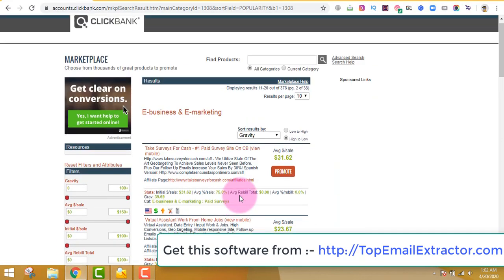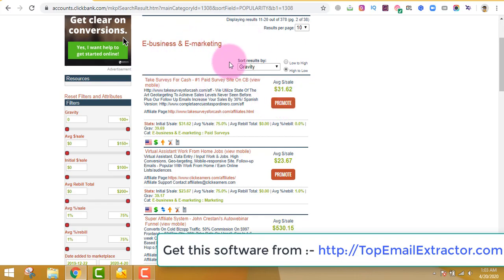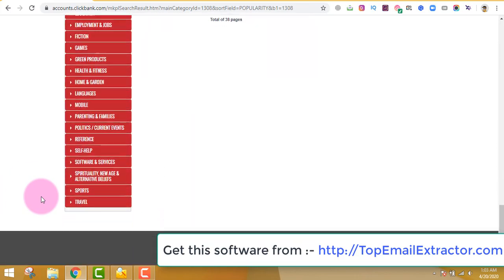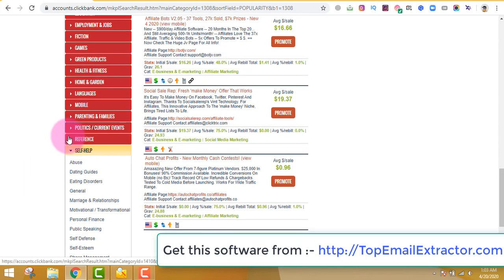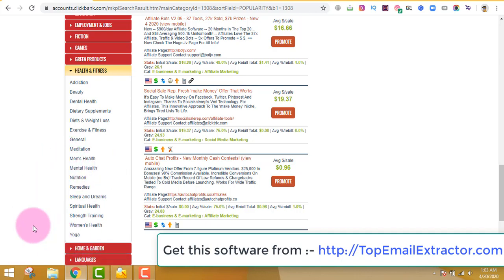The first step is extracting email addresses, then finding a product related to the niche of people you extracted emails from. For example, if I had given keywords related to yoga, the extracted emails would be from people interested in yoga — so don't promote a money-making product to yoga lovers. Instead, come to ClickBank and find products under Health and Fitness — strength training, spiritual health, men's health, mental health — all relevant to yoga lovers.